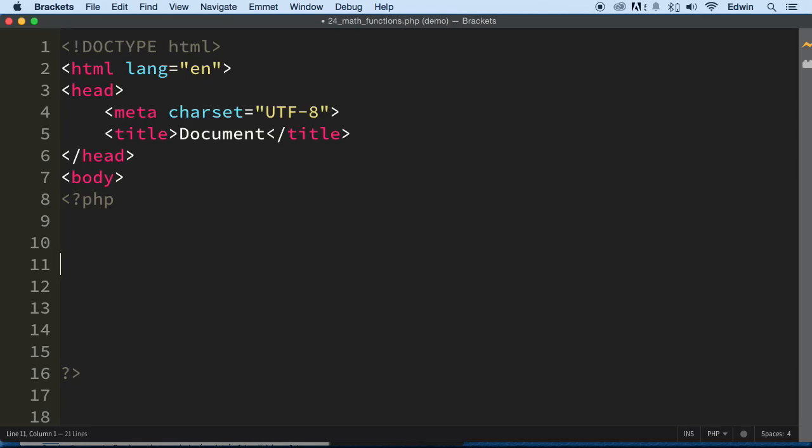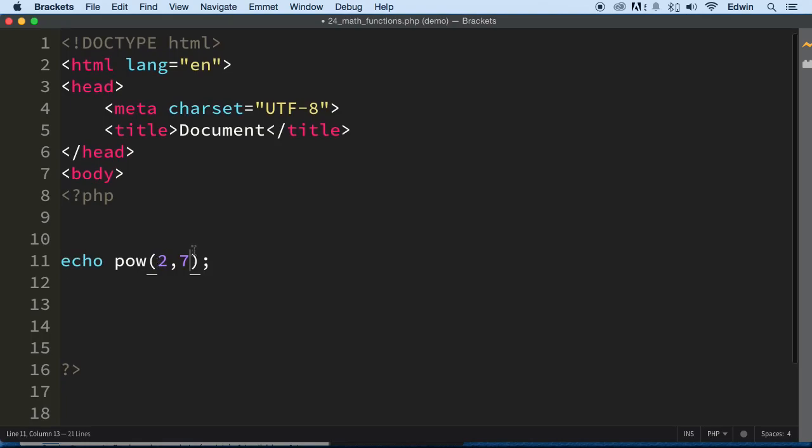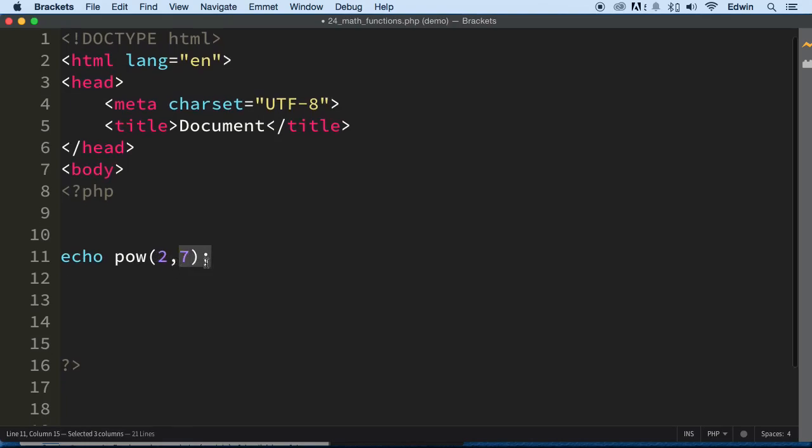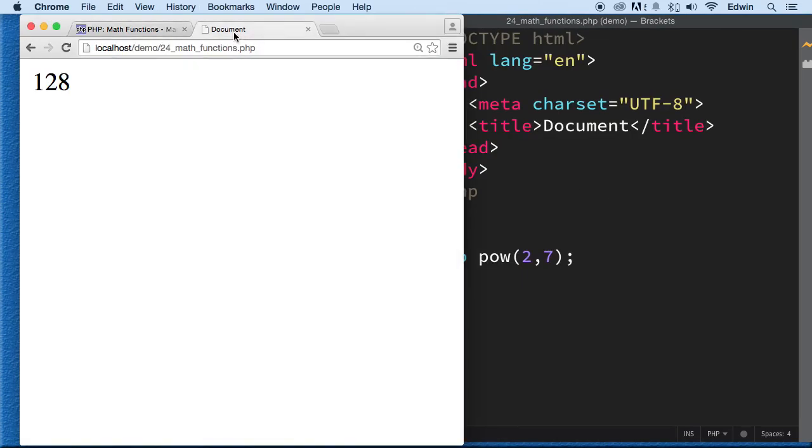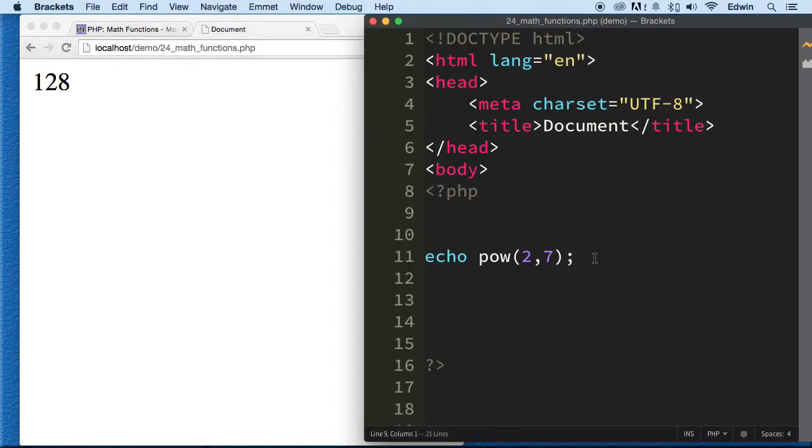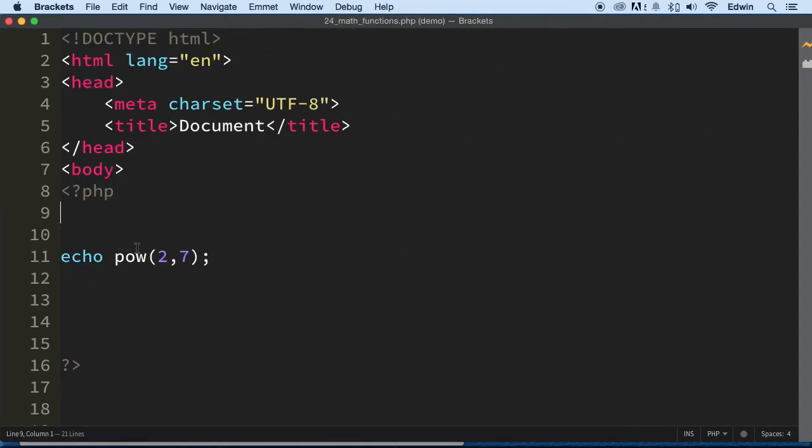The first thing that I want to do is show you a function called pow. This function is going to be in charge of doing two to the seventh power. So if we go here, it's 128. Two to the seventh power is 128. It uses the two as a base right here.